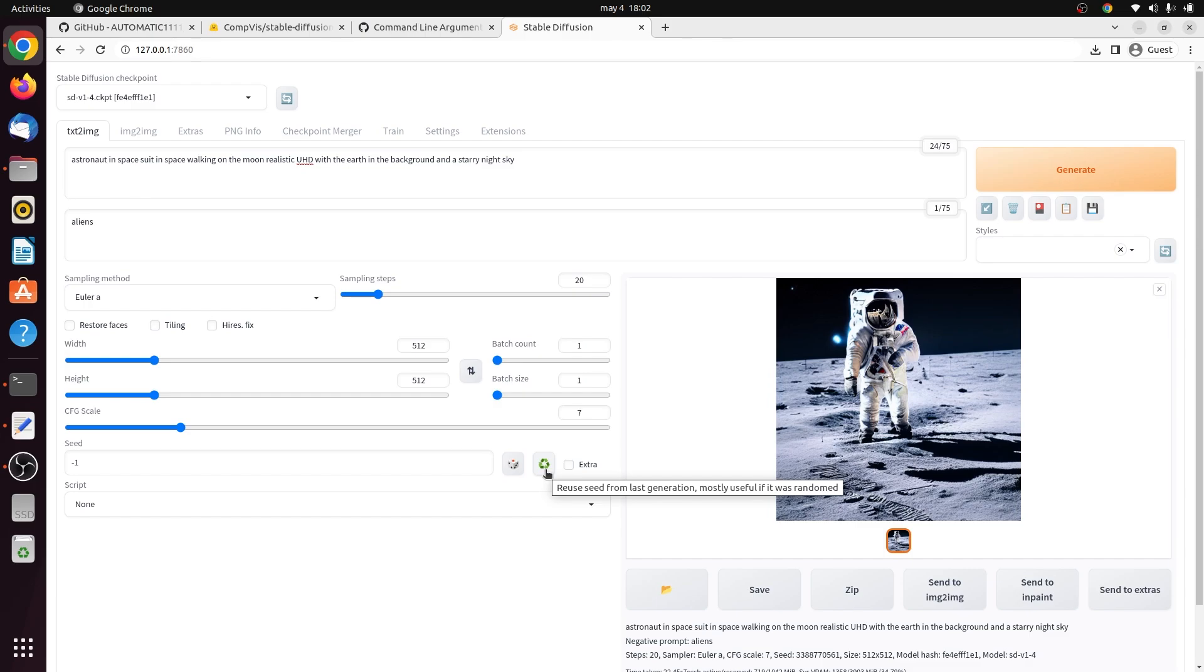And there you have it. That's a quick and easy guide to getting the Stable Diffusion model working locally on Linux Ubuntu. Let me know if you have any other questions in the comments.